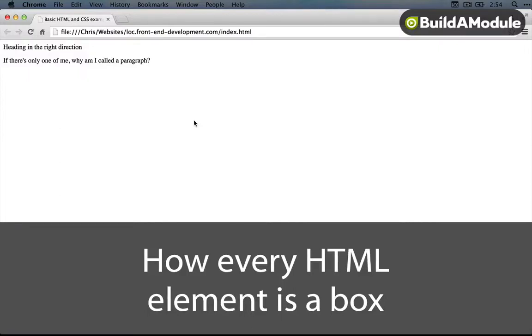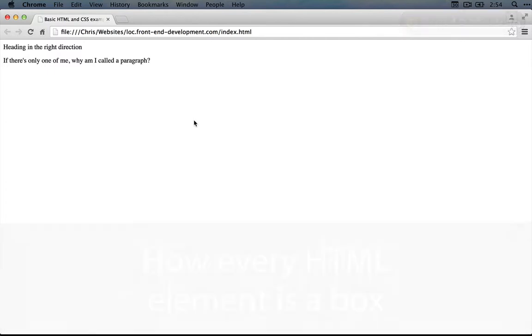One final principle I wanted to put out there before we start getting our hands dirty with actually converting this design into a template is the idea that every element in HTML is a box.